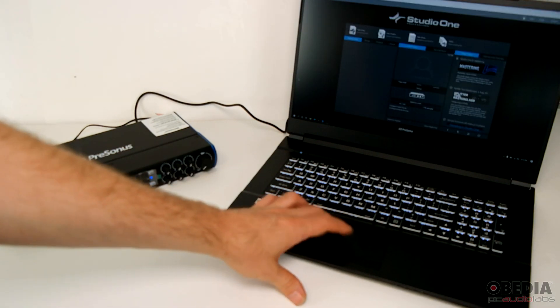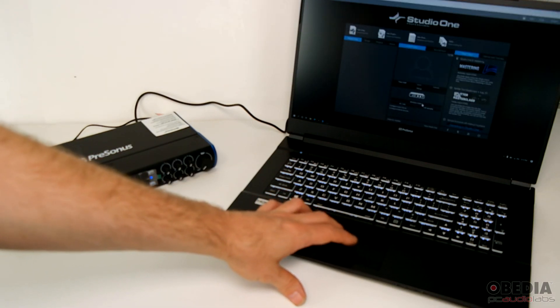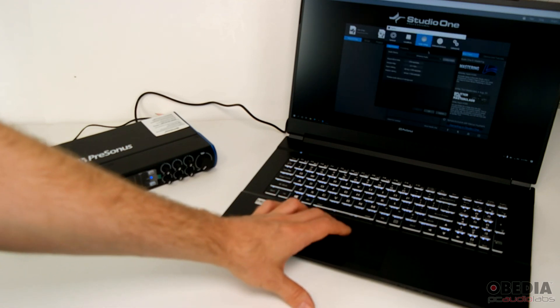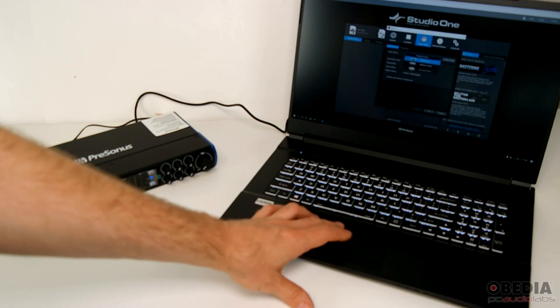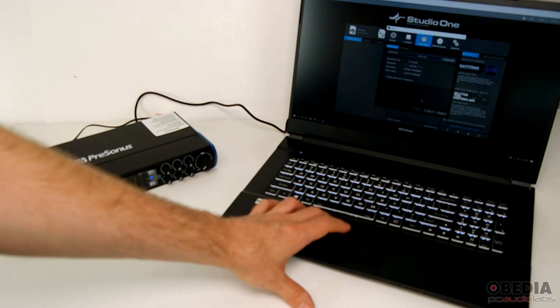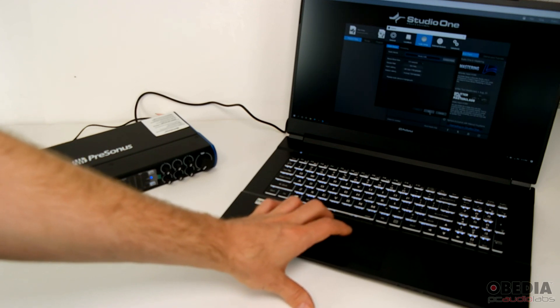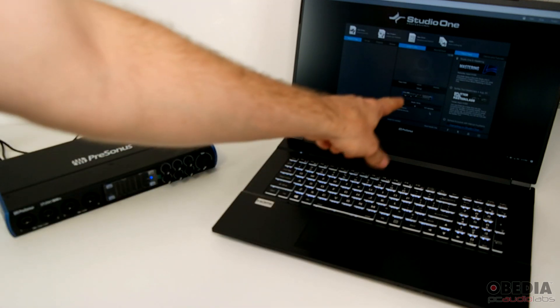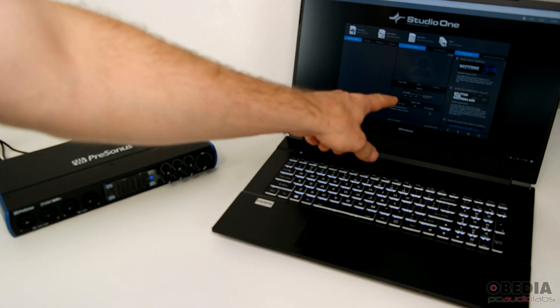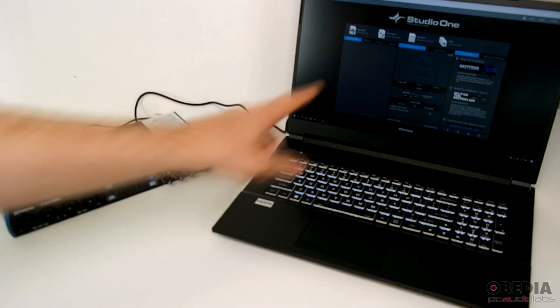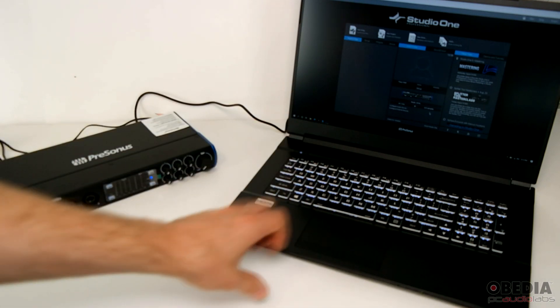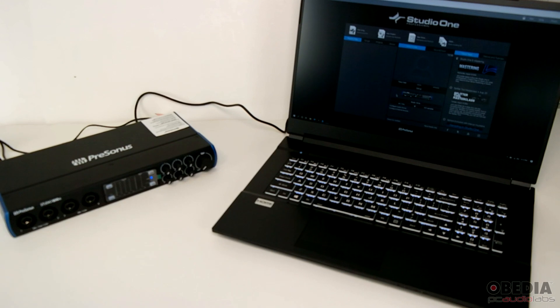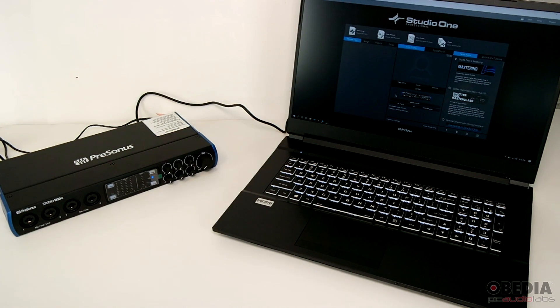Alright, and now Studio One has opened up. If we haven't already configured it, we will navigate to the audio setup in Studio One and select Studio USB as our audio interface, and then hit OK. Now we will see a little image that is the same as the Studio 1810C, showing us that the 1810C is set up as our audio interface with our PC and with Studio One.